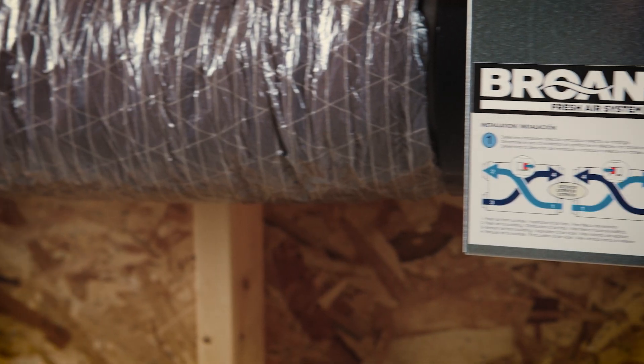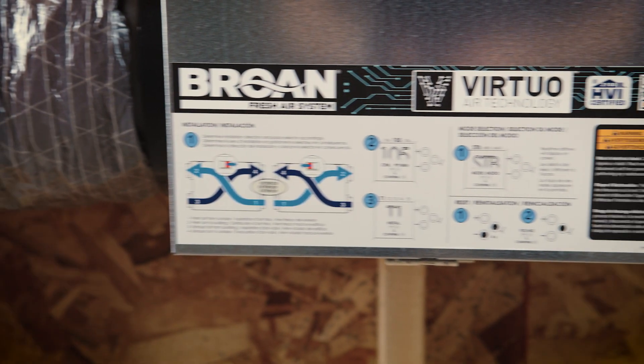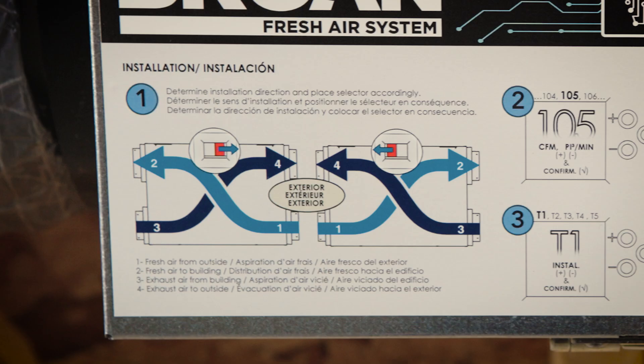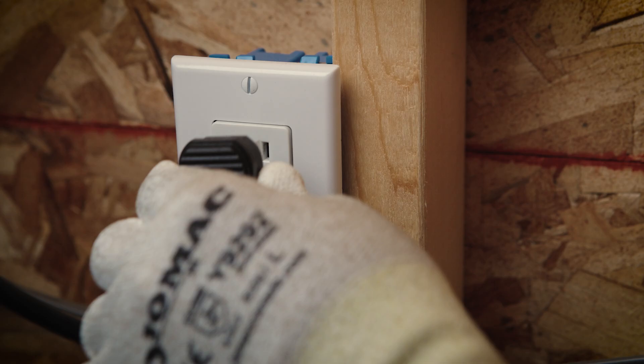We've placed the balancing steps directly on the front of the unit. Simply follow these instructions to perform the installation directly on the LCD screen. Determine the desired airflow direction and move the switch to the side the exterior ductwork will flow towards.